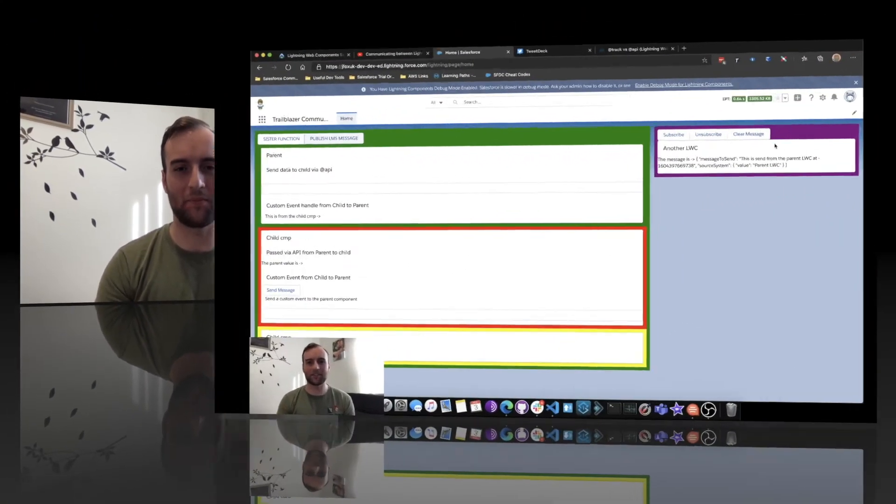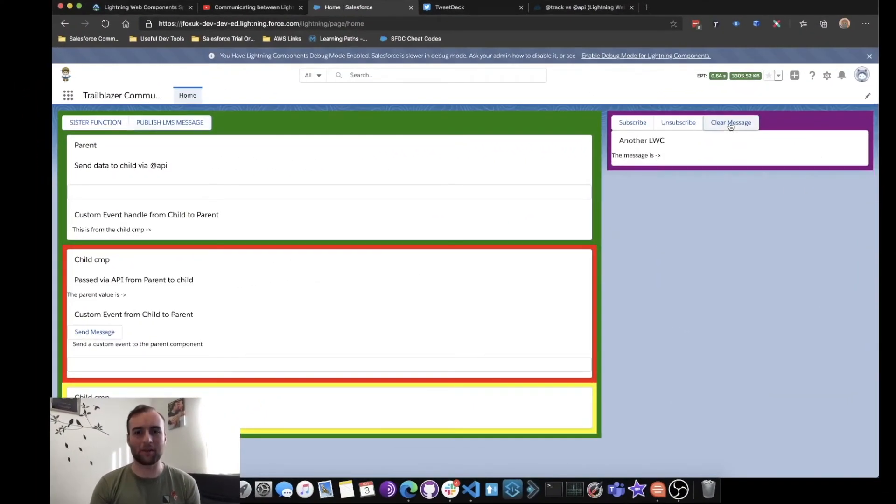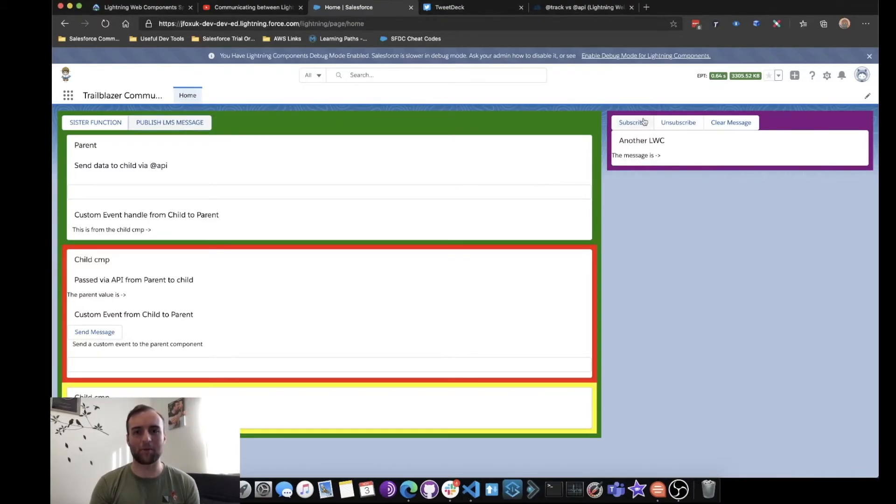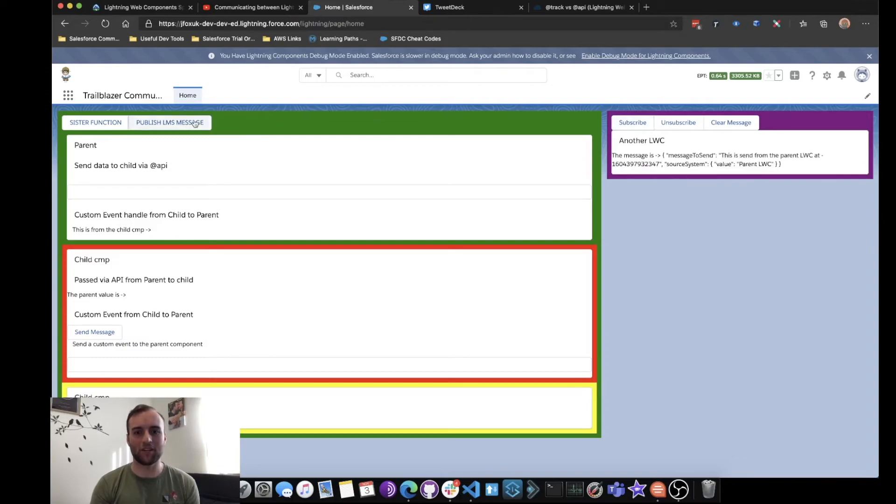Let's head back to Salesforce just one more time. Let's have a look at how it worked. As you can see, we'll clear the message. We are unsubscribed and we're not receiving that message at the moment. We're going to subscribe to the channel, and now we get the message every time it's published.